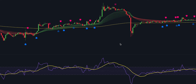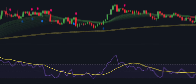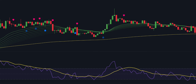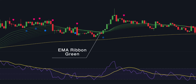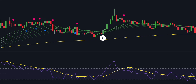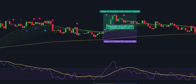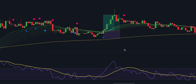Now once the setup is complete, we can proceed to the entry conditions. For a buy trade, the following must be in place. First, the price must close above the 200 EMA, the EMA ribbon must also be above the 200 exponential moving average, and the ribbon must be green. Second, the machine learning indicator must print a blue label. Lastly, the RSI must be oversold prior to the buy signal. As soon as these conditions are met, open a long trade. Set the stop loss below the recent swing low, target two times the risk, and once half the profit is made, adjust the stop loss to the break-even price.